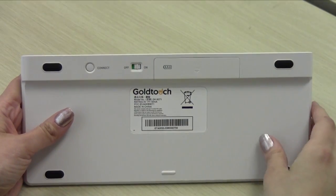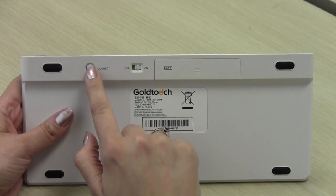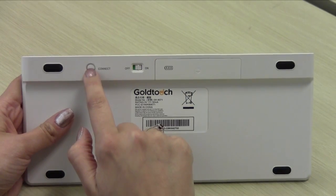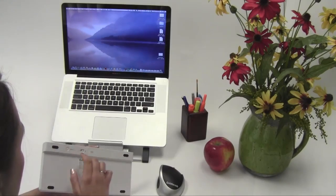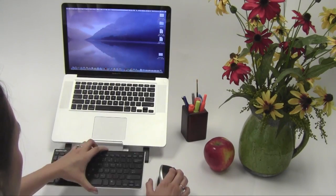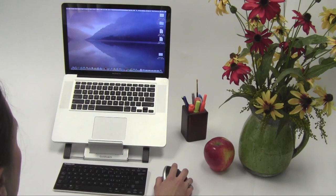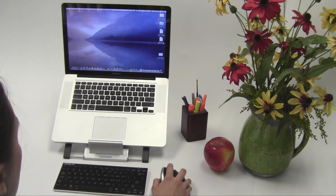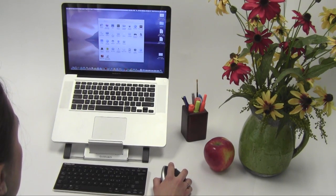To put your keyboard in pairing mode, press the connect button on the back of your keyboard. We recommend that you put the keyboard in pairing mode prior to having your system search for Bluetooth devices.